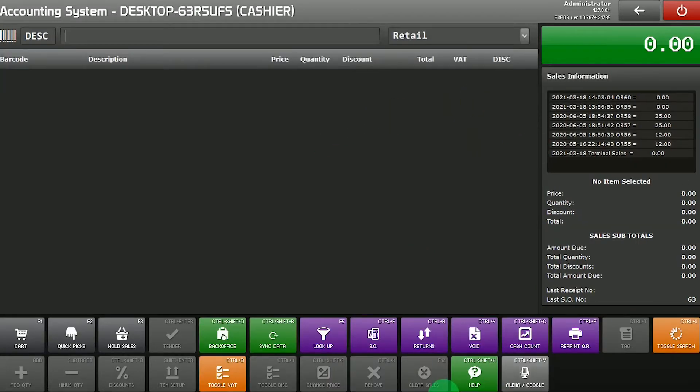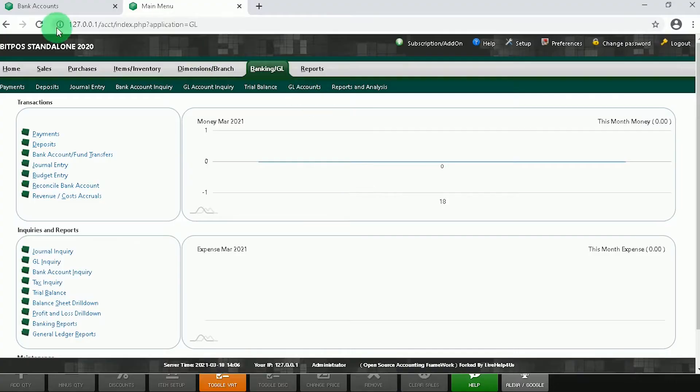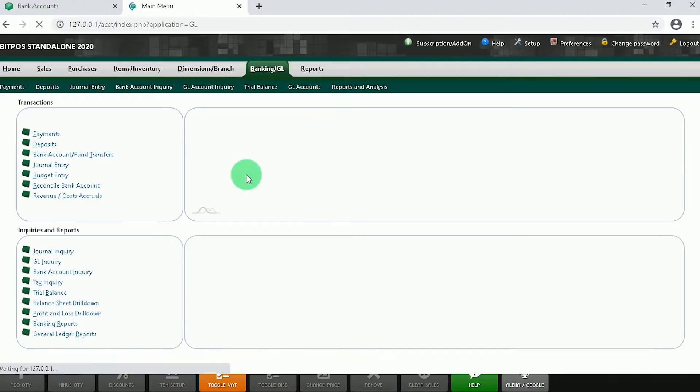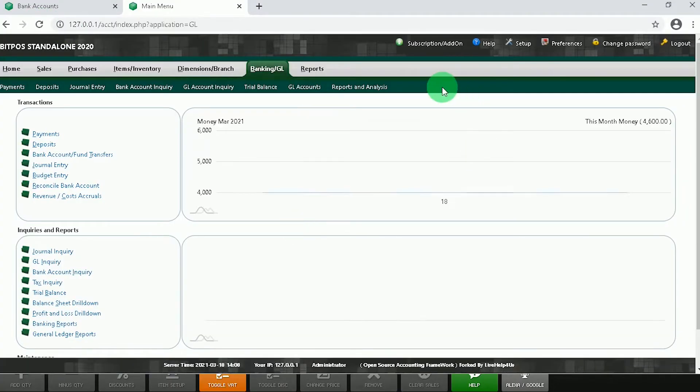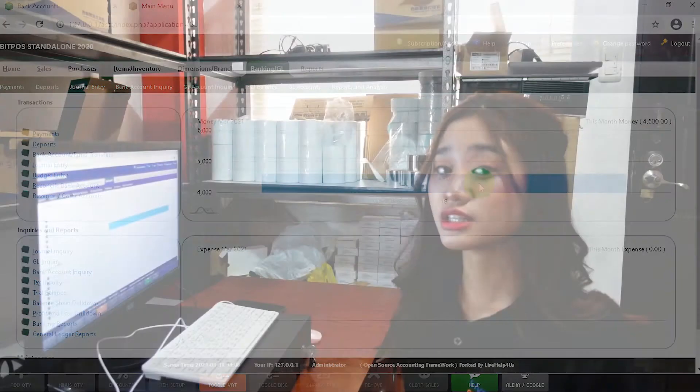Now that we're done with the sales transaction, we can go back to Backoffice. Just click refresh. And now you can see here, 4,600 for this month money, this is the cash that we have on hand.